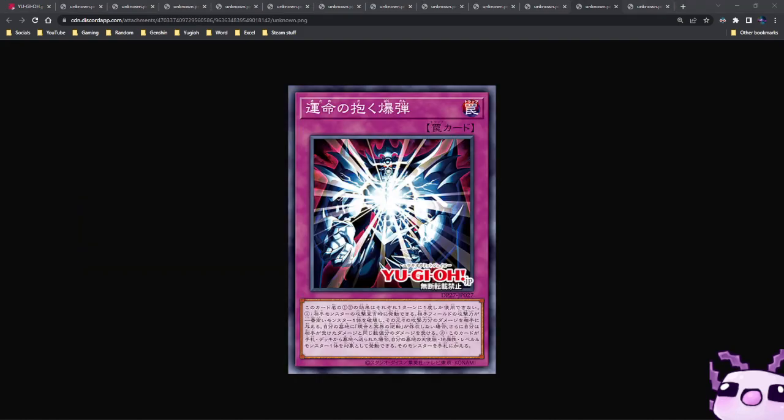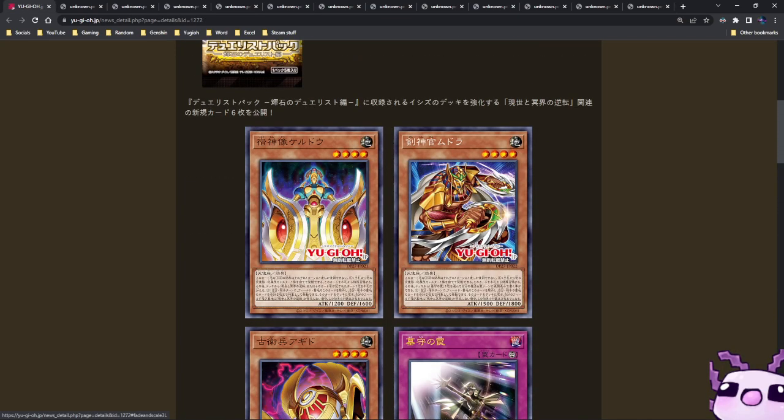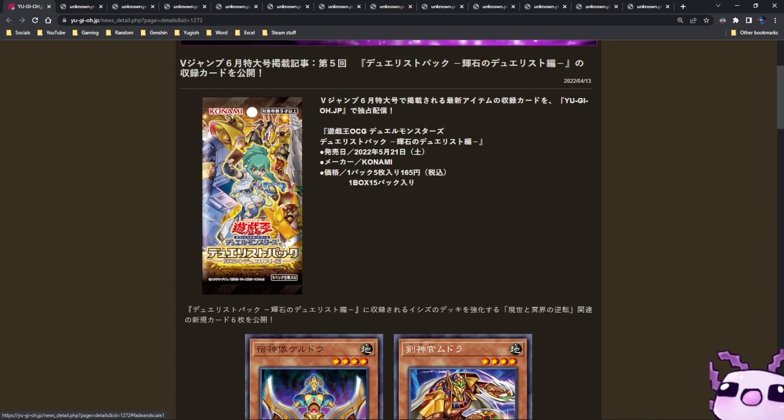And finally, we have Blast Held by Destiny. This card overall definitely heavily references the anime as you can only use the first and second effect of this card once per turn. When your opponent declares an attack, you can destroy one monster with the highest attack your opponent controls and deal damage to your opponent equal to its original attack. If you don't have Exchange of the Spirit in your graveyard, you then receive the same damage. And if this card is sent from your hand or deck to the graveyard, you can target one level four Earth Fairy in your graveyard and add it to your hand. Overall, this is very disappointing.